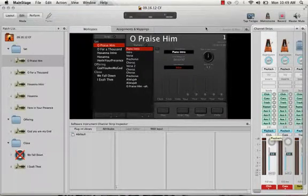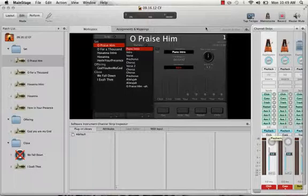Hi everyone, this is Kyle and in this video I'm going to discuss the best ways to save your MainStage and Logic related files.